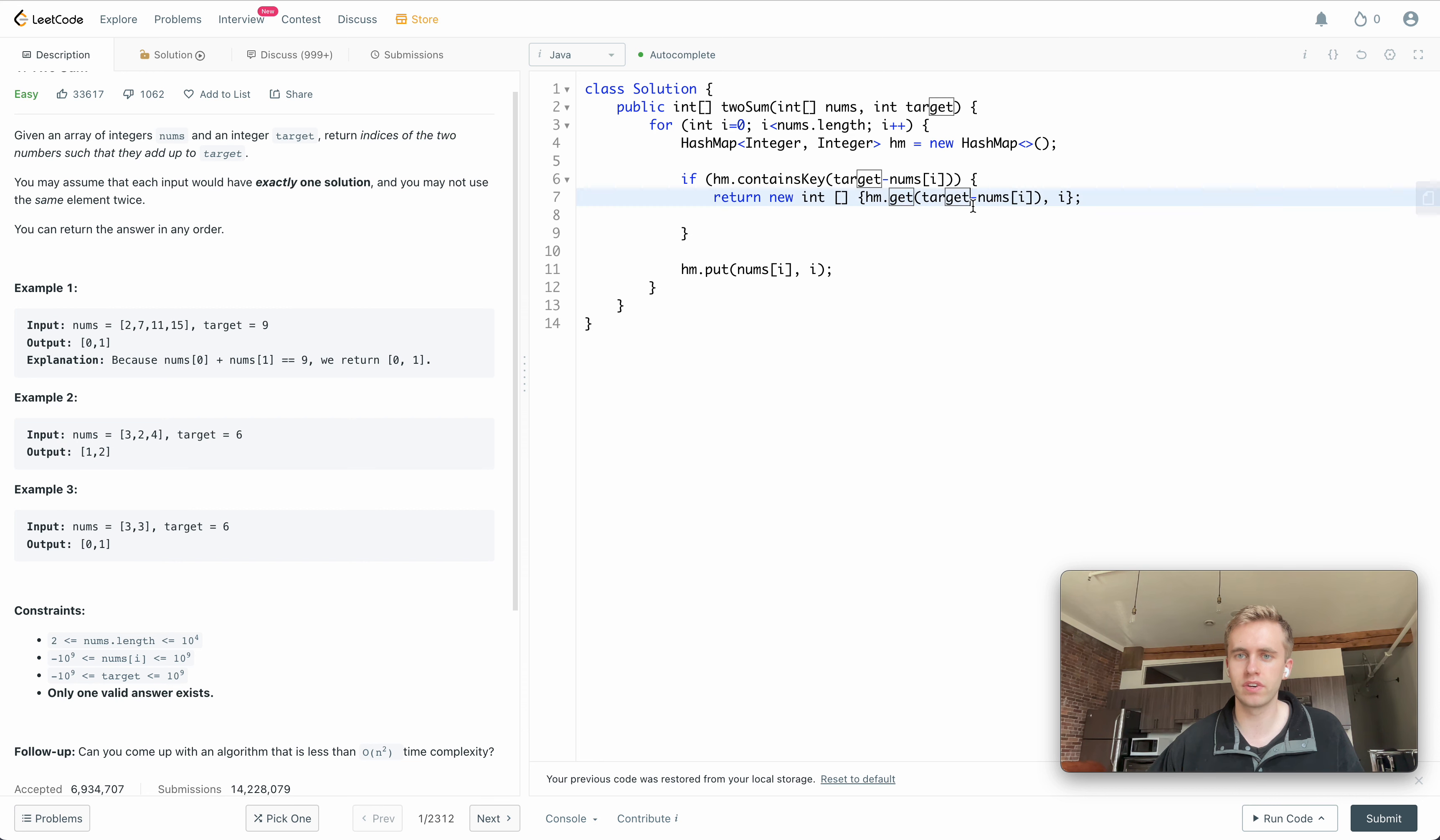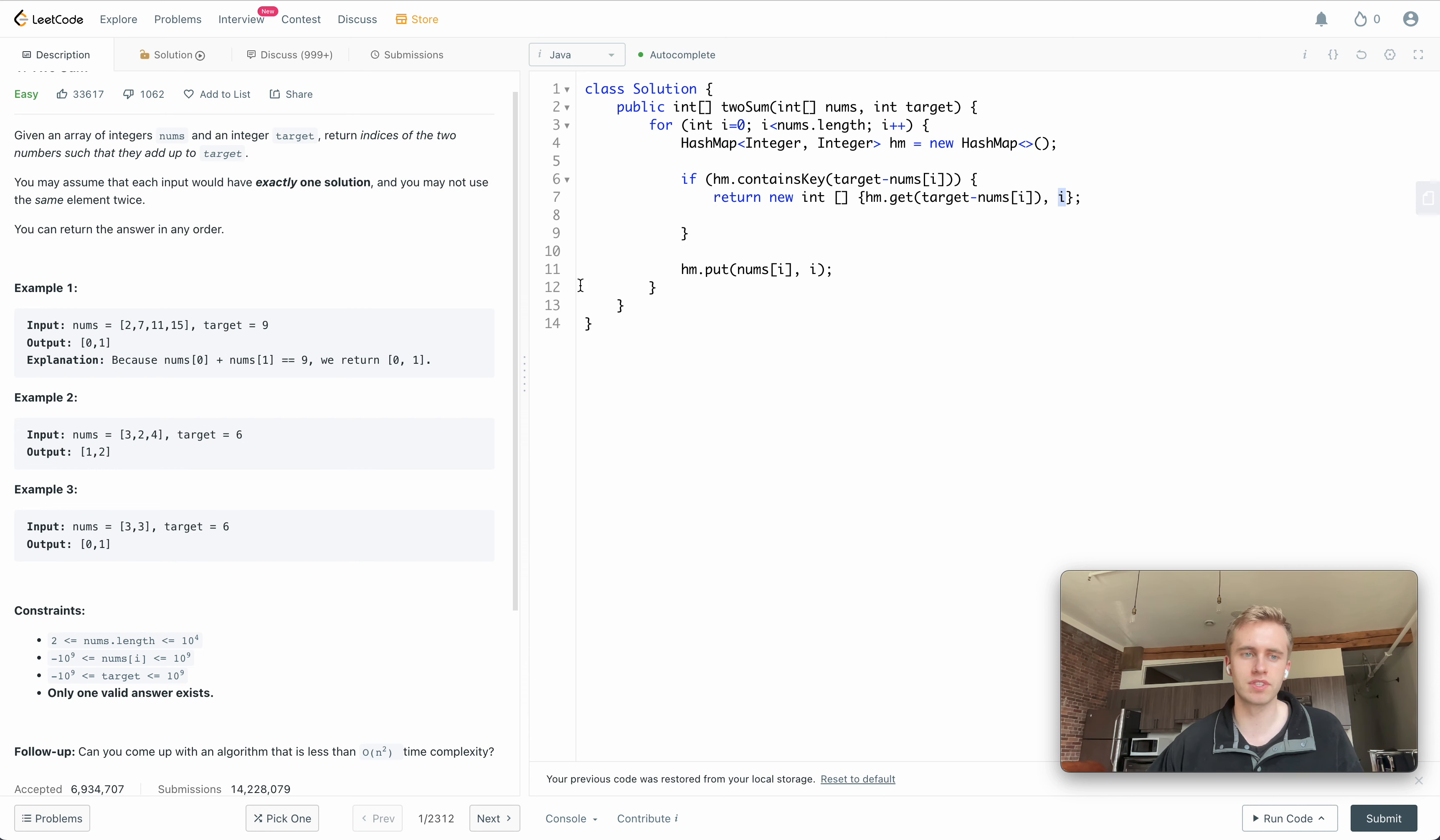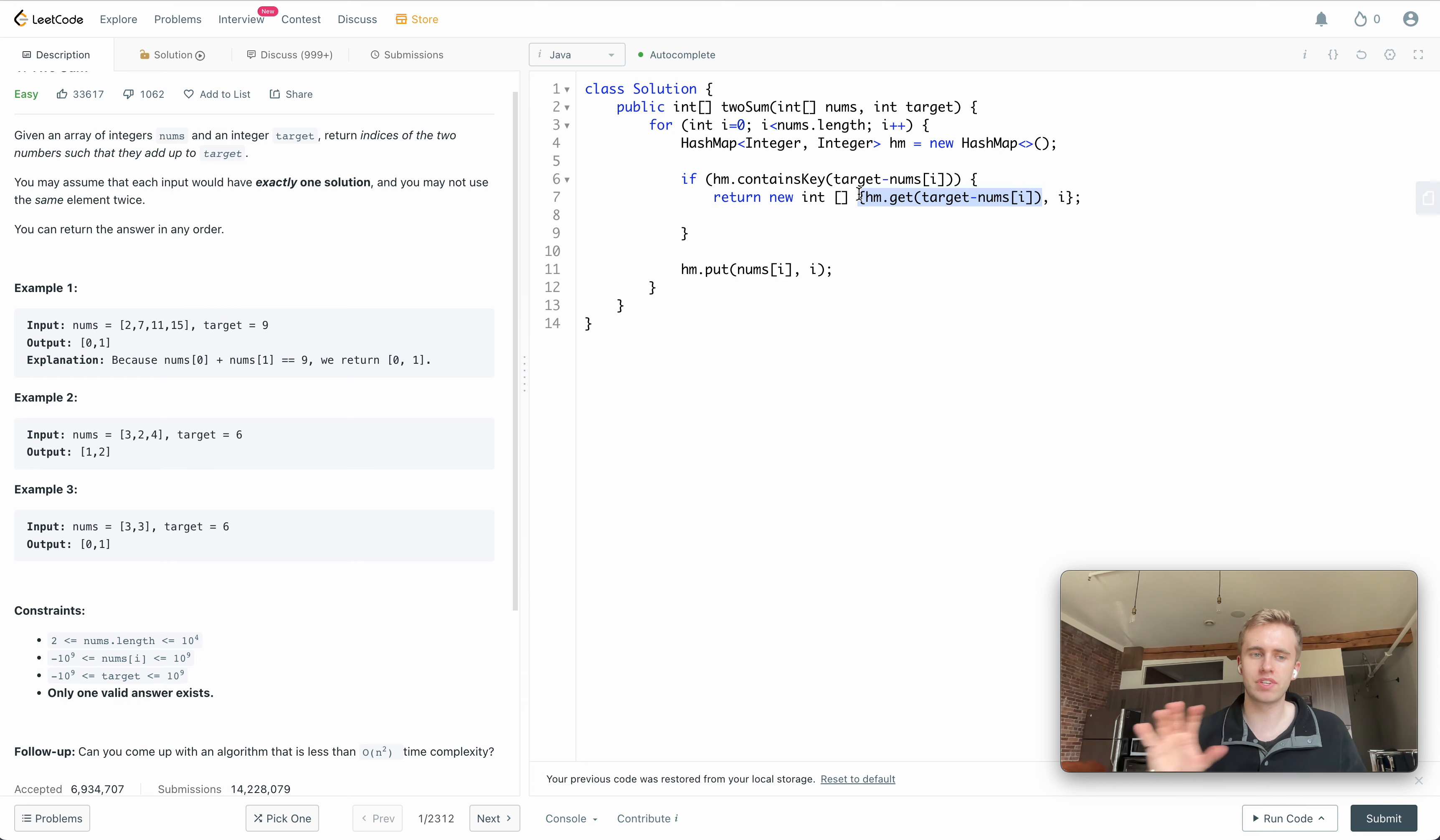Because the value contains our index of that number in the array, we want to get it here. And we also know that we want this i to be the second parameter because since we're grabbing something that we've seen previously, we want that in the first value here because we want an increasing order.